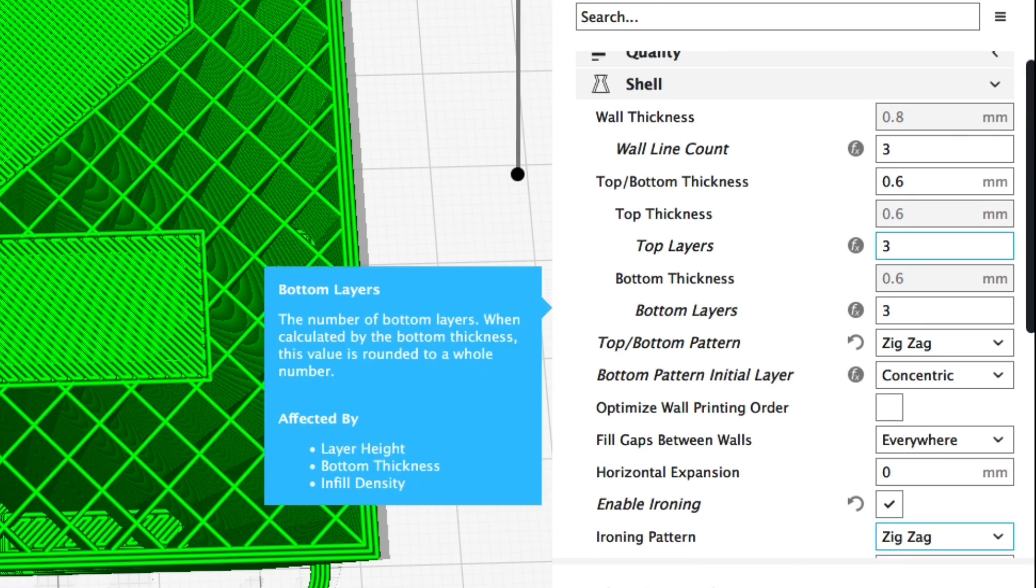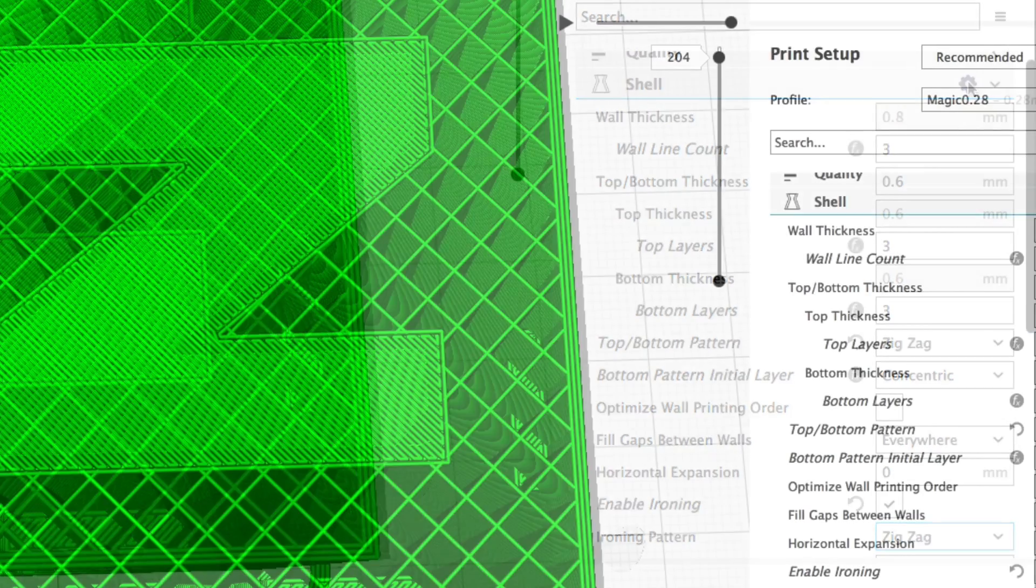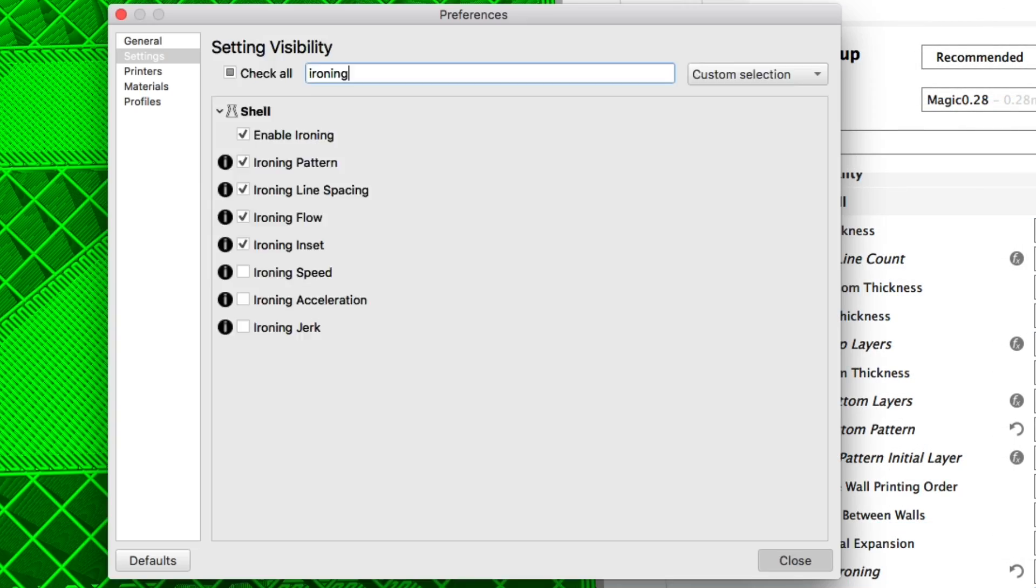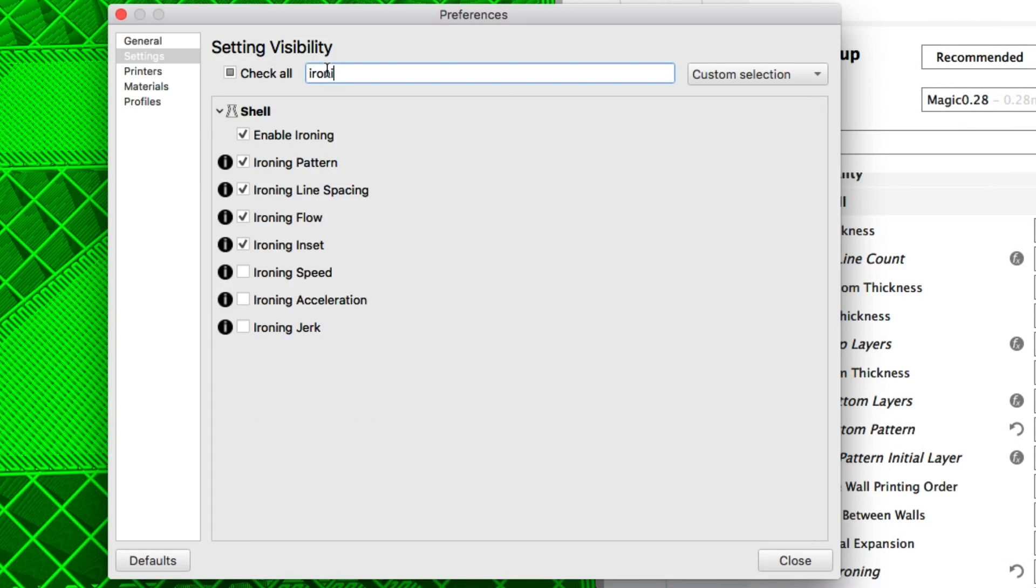If you don't see these settings then you can enable them by going up to the gear and then in the set visibility just type ironing and you'll see all the options. There's a speed and acceleration jerk I didn't use but all the other ones I did.